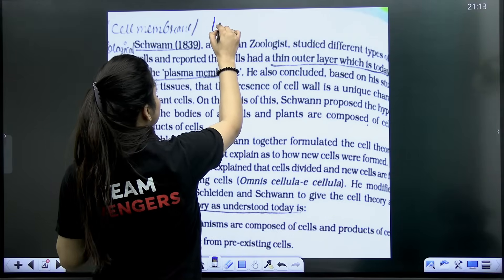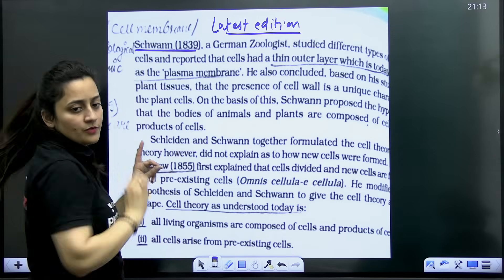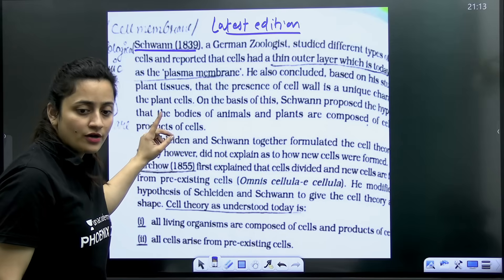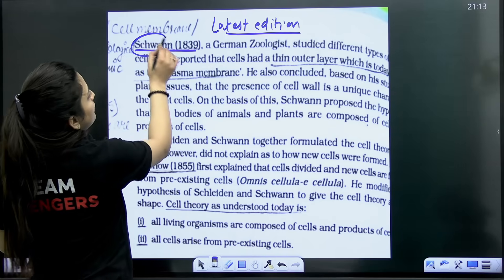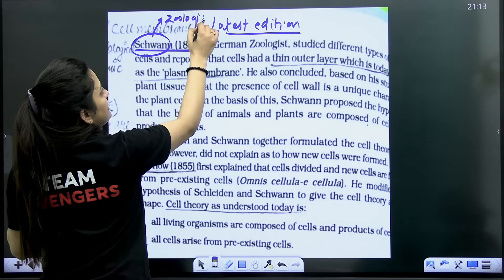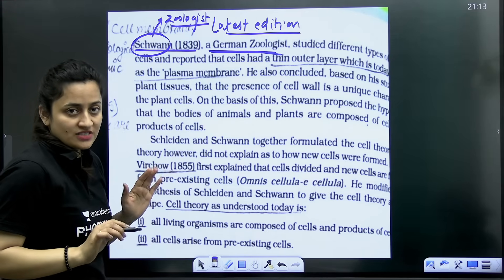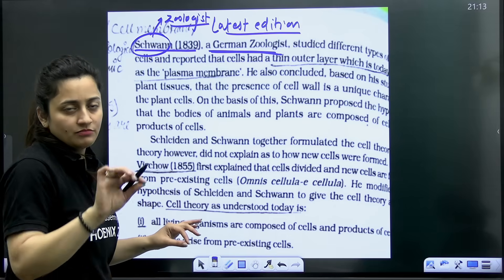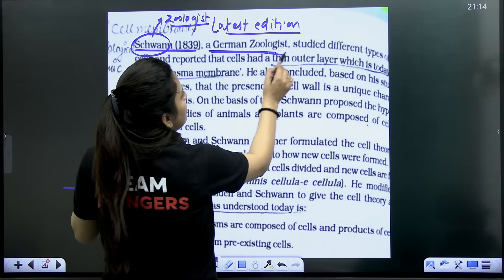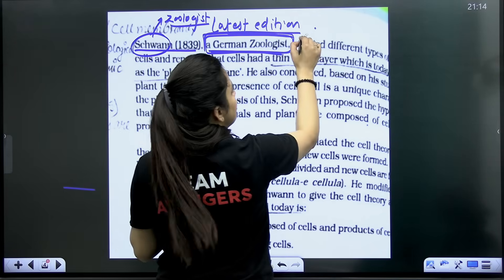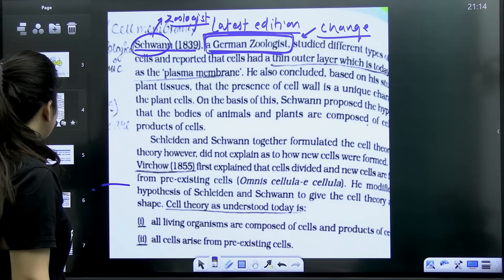This next change is from the latest edition of NCRT that is in the market but not yet updated on the app. It is from the cell chapter — Schleiden and Schwann, who gave the cell theory. We know Schwann was a zoologist, but in the last year edition it mentioned 'British zoologist.' He is actually a German zoologist. So the change in the new NCRT is that Schwann is correctly identified as a German zoologist. That is change number two.